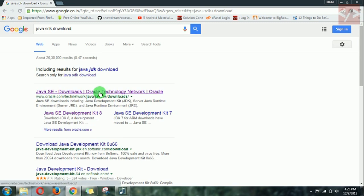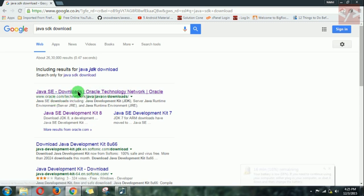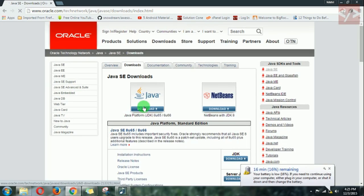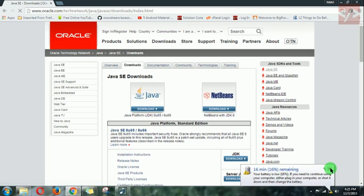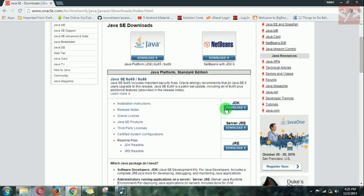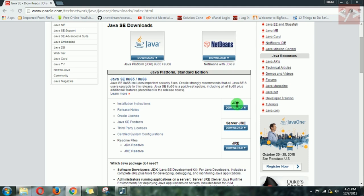Click on the first link which is from oracle.com. Here you will see JDK which means Java Development Kit. It is what you want. Click on it.